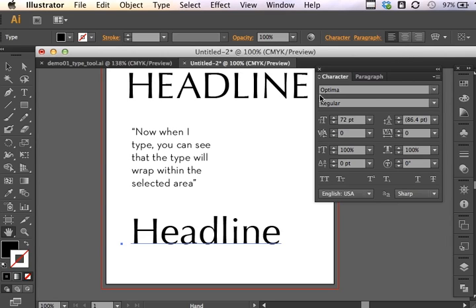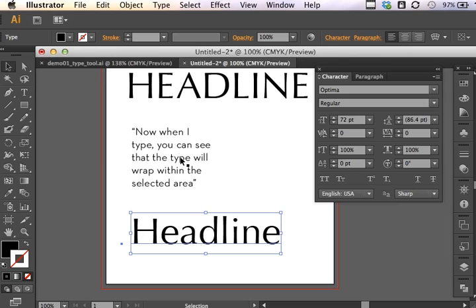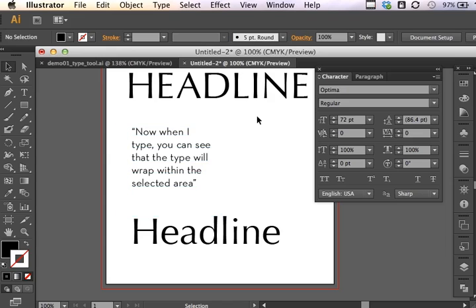And so this concludes your introduction to the type tool, the character and paragraph panels and just beginning to work with the type tool, understanding the difference between point type and area type. And in a moment or in the next demonstration you will get to work a little bit more with type setting and wrapping text around photos, pictures, images, vector graphics, all kinds of fun things.